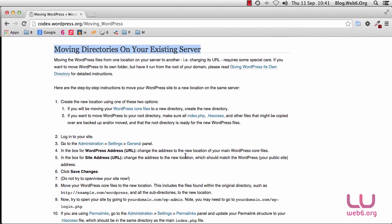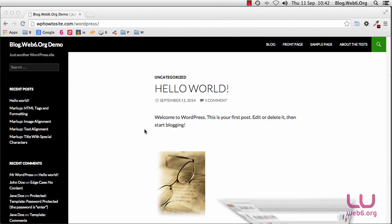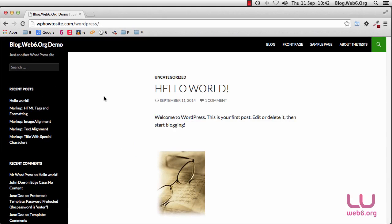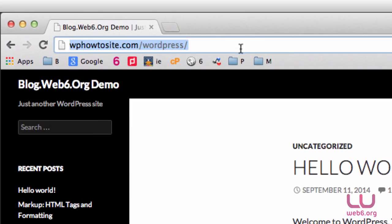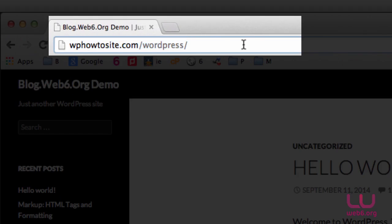Let's get started. We're going to minimize this window because we may need those steps later on. I'm going to minimize this window and go back to our site. The next step is to log in to our dashboard — on the WordPress URL, we're going to add wp-admin to log in.